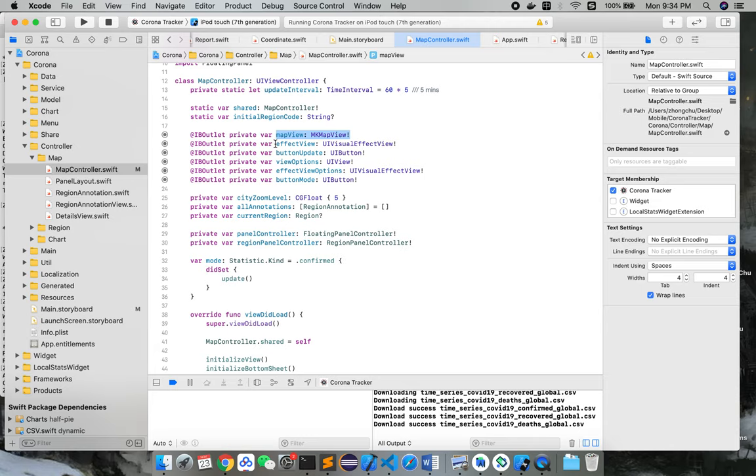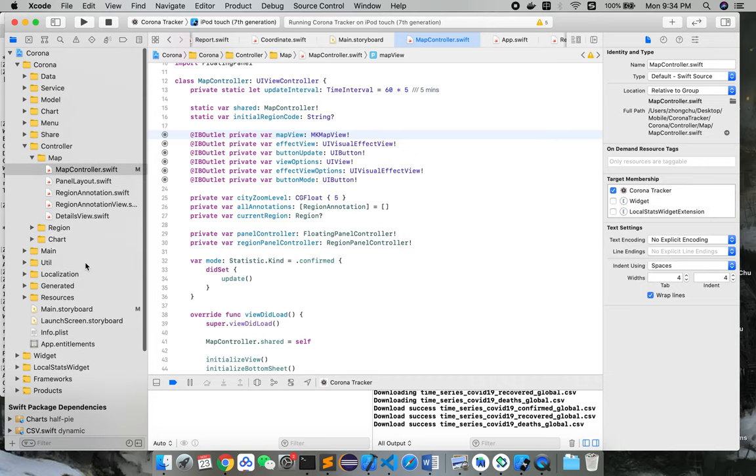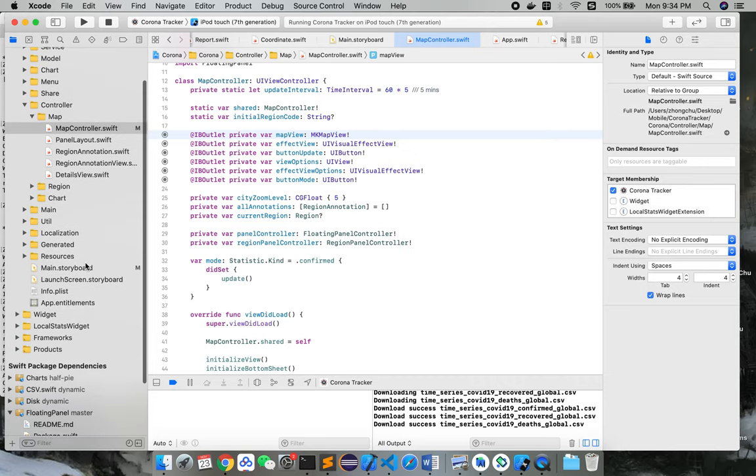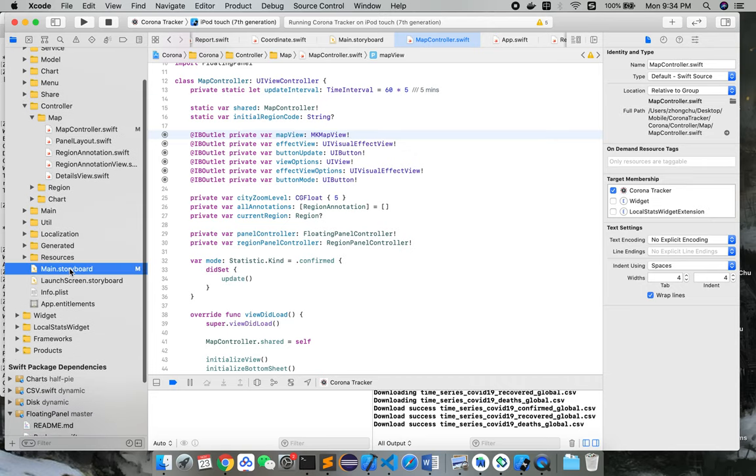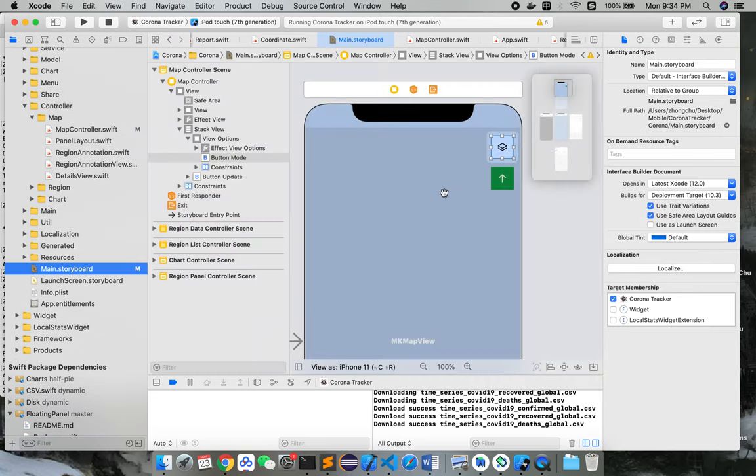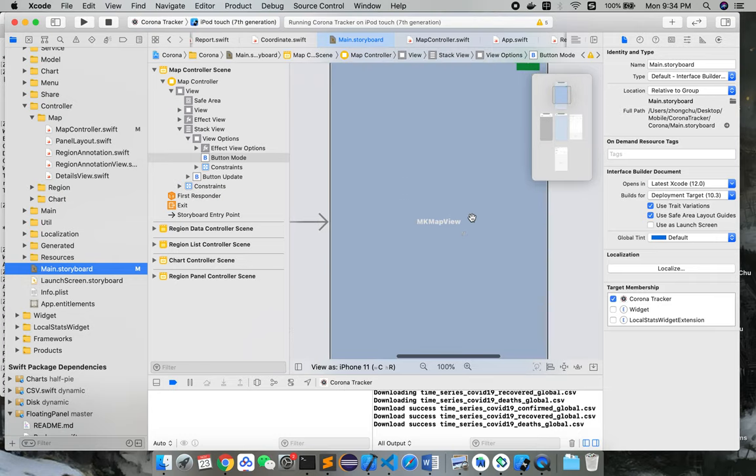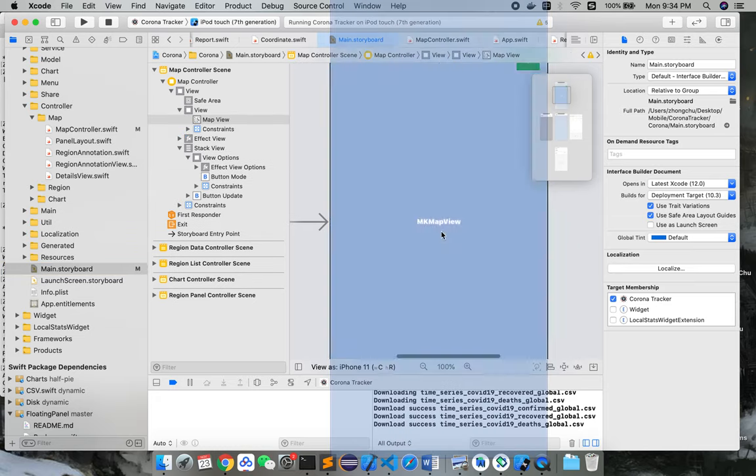I can try to switch to the main storyboard, and you can see this is the MK map view that comes from the very first screen.